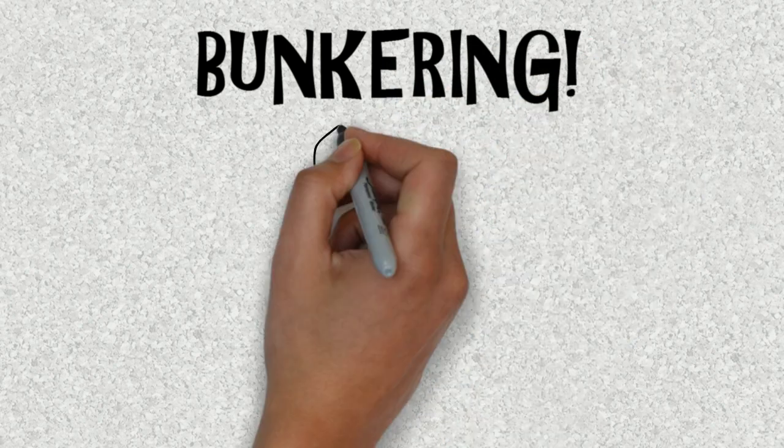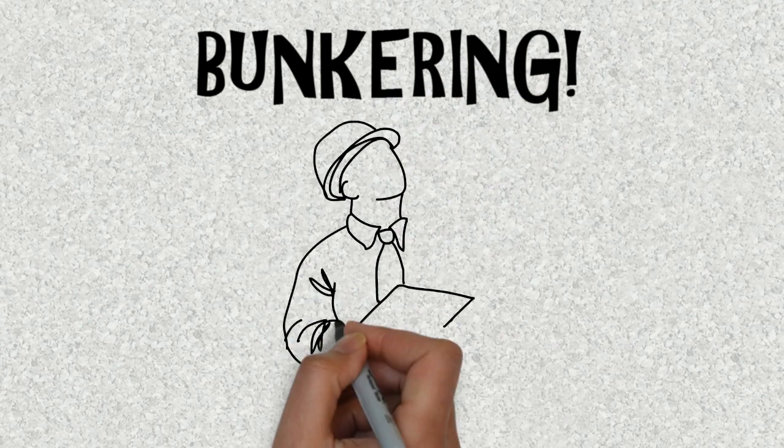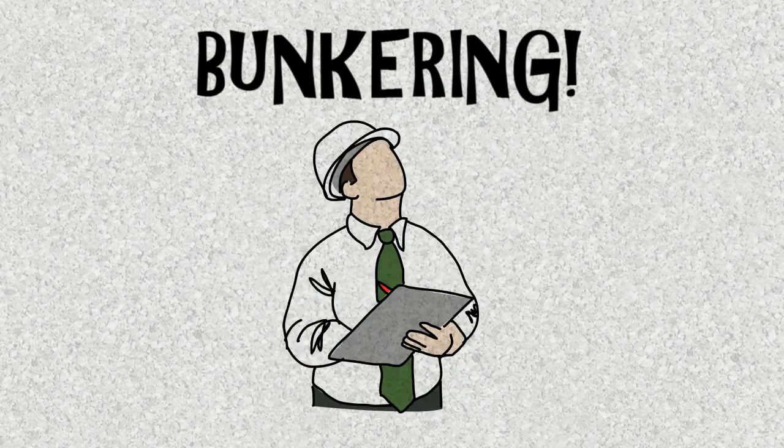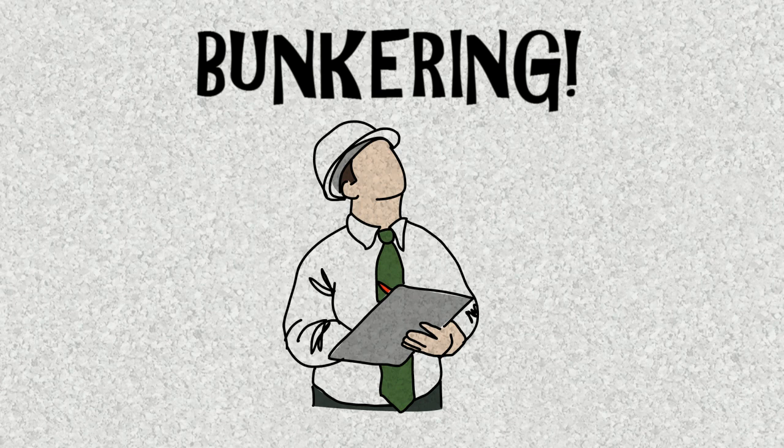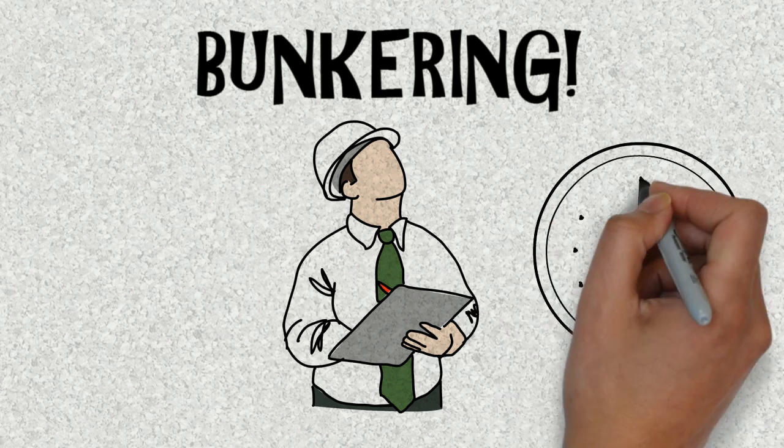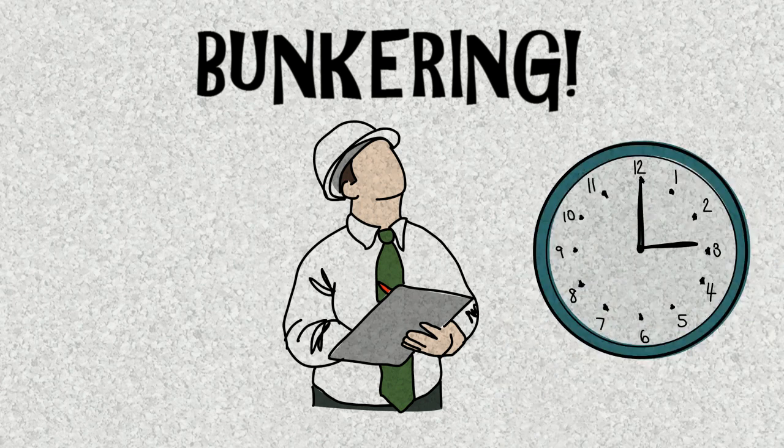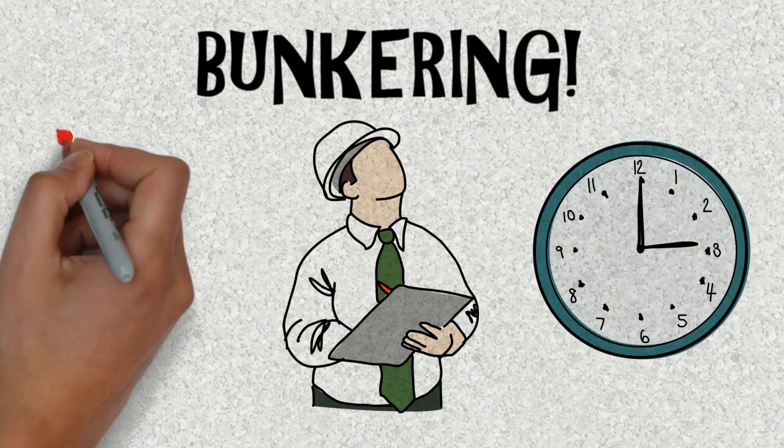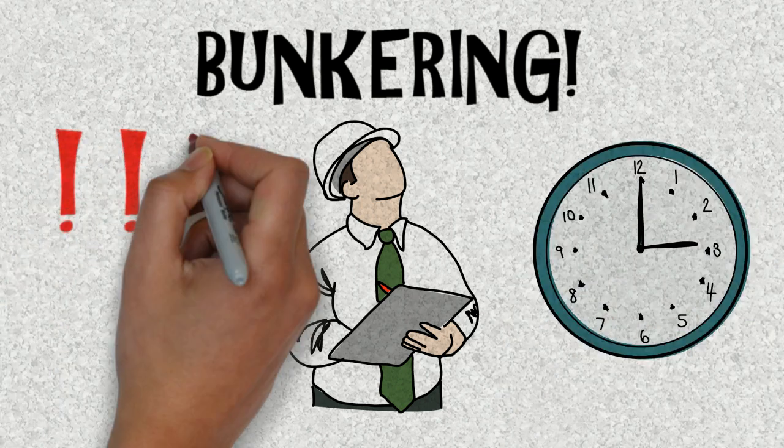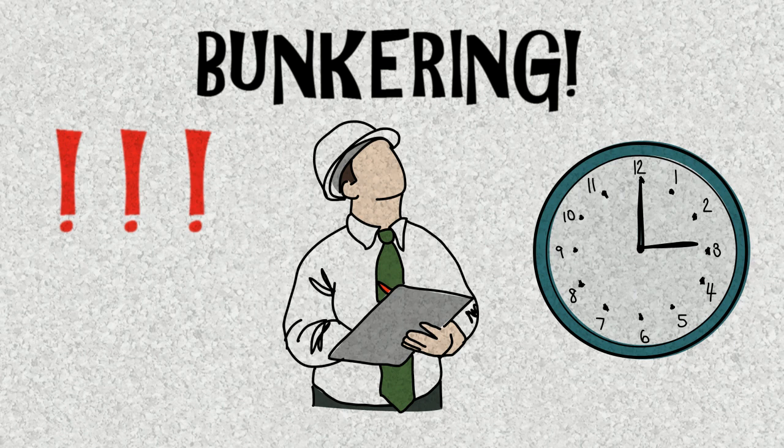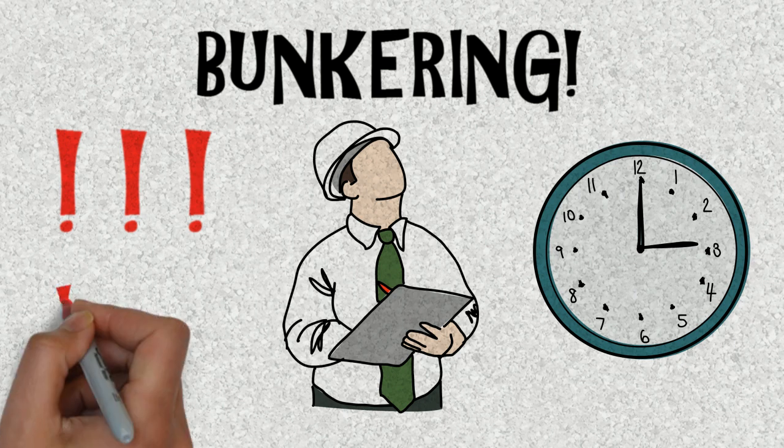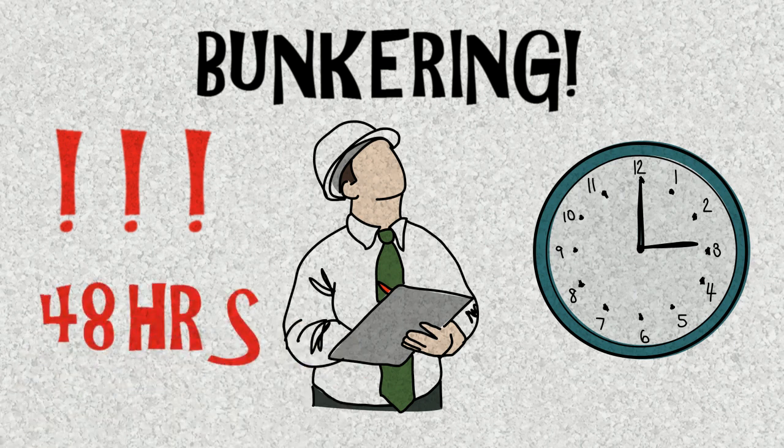During the time of bunkering you will assist the senior engineer the whole time. It doesn't matter how long it takes, you will be there throughout. If there is an emergency situation on board you might have to work for 48 hours at a stretch fixing the problem.